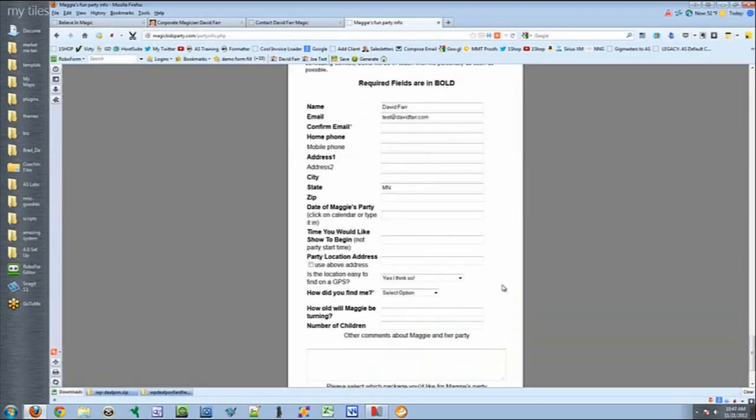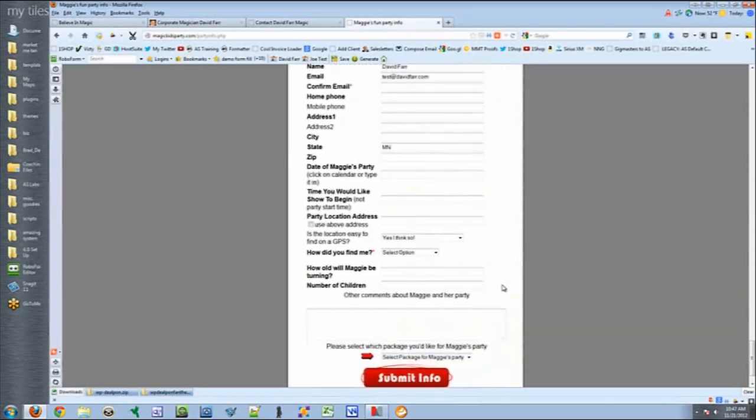So they're actually able to request the booking live and in real time. And when I say that, I don't mean they're actually booking it. They're just requesting the booking.